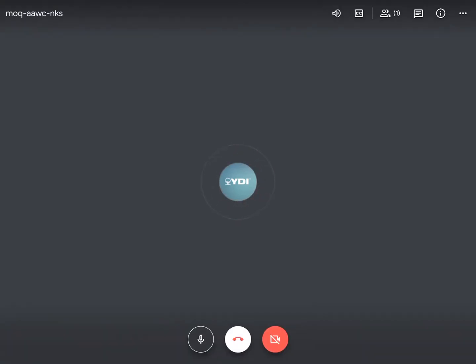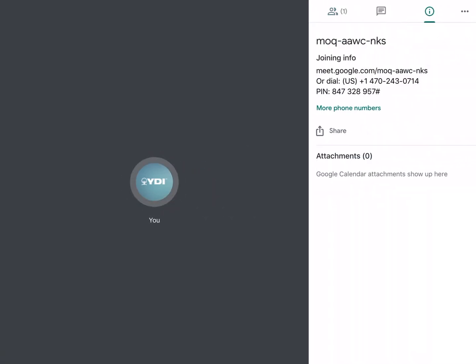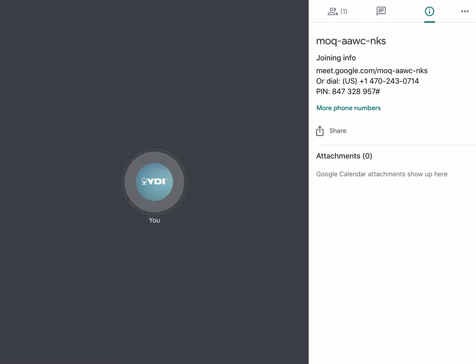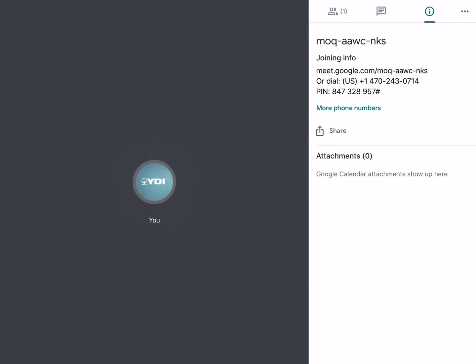The next thing is the meeting details — that's where you can find any attachments that were preloaded or uploaded to the meeting beforehand. If you're just watching this video first, I would go back and watch the other one to understand the back end of adding attachments. But if you do need to access them, go ahead and click the little eye icon, and then down at the bottom where you see "Attachments" is where those would show up.